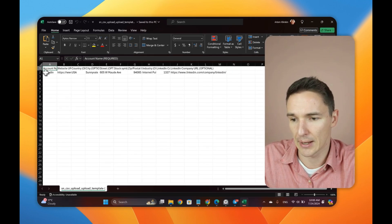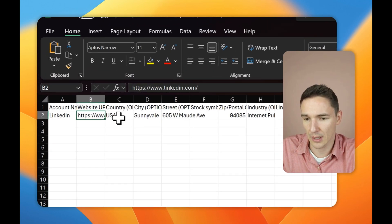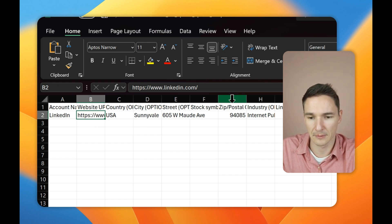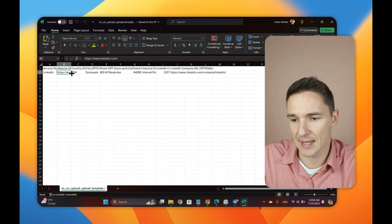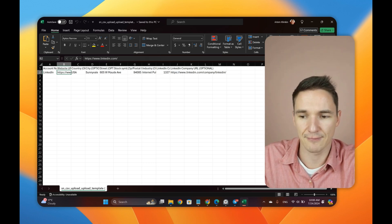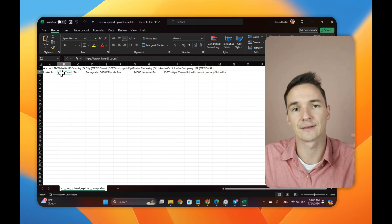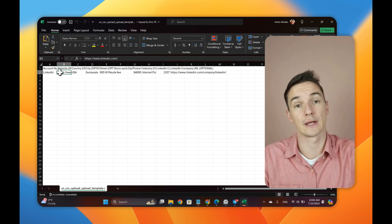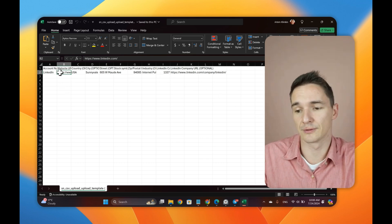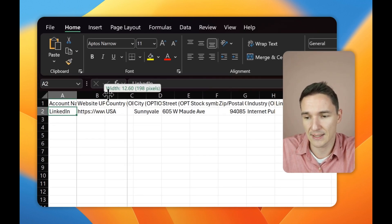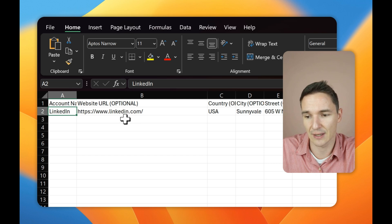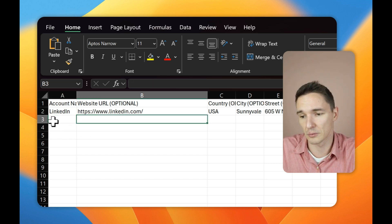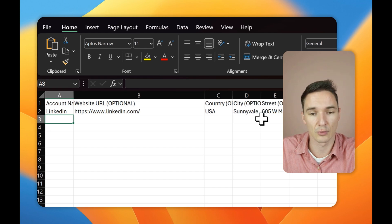You want to download the example template here and then it will basically show you the format that LinkedIn wants you to upload this data in. So, for example, it will be website URL. I recommend website URL is the most important of all, in my opinion. And then you'd have like country, whatever, like the address, if that's available. If not, the URL of the website is fine. That will do. And then you need to have the account name. So this is the name of the company itself. So in this case, this is LinkedIn. If you got like Microsoft, it will be Microsoft and so on and so forth.